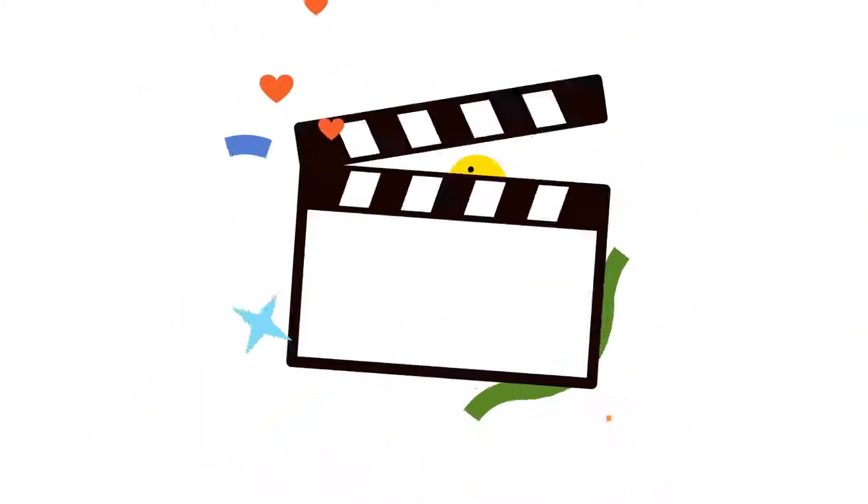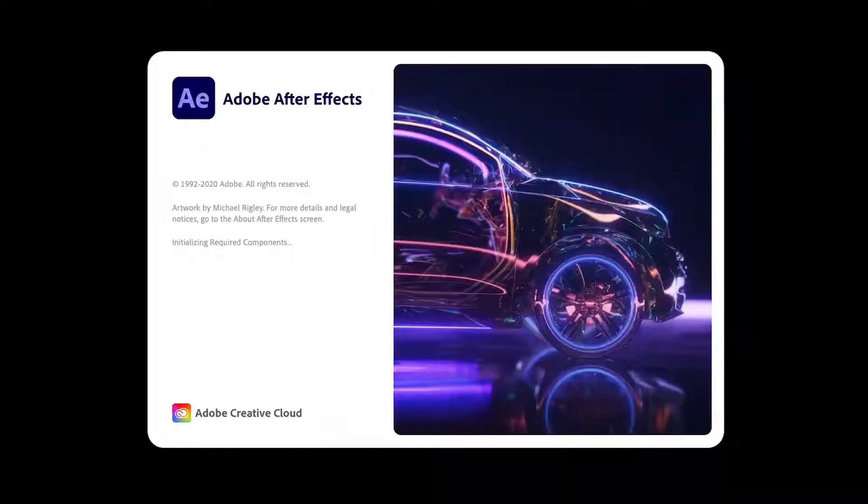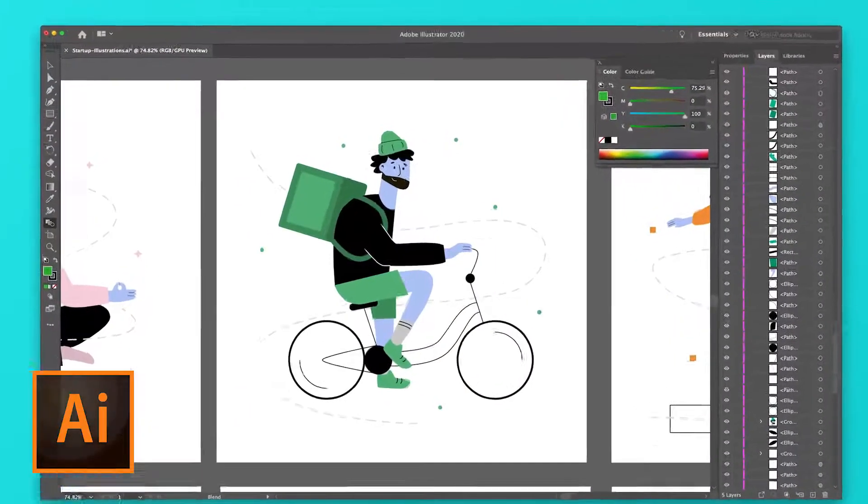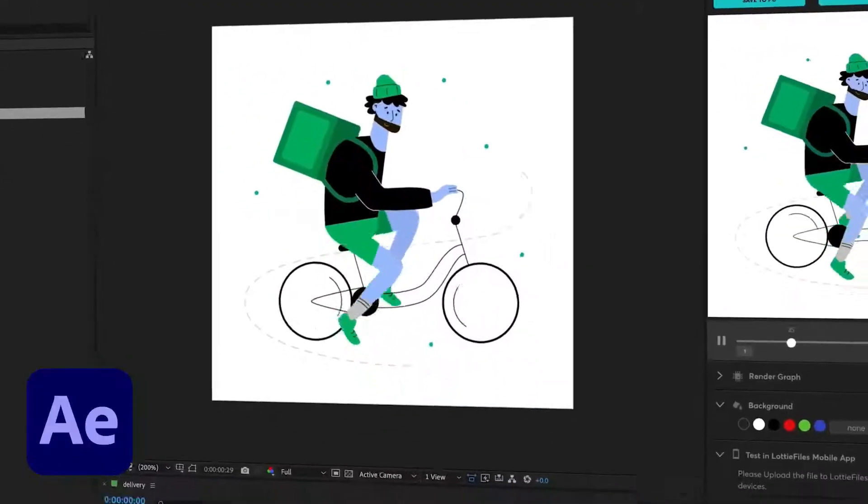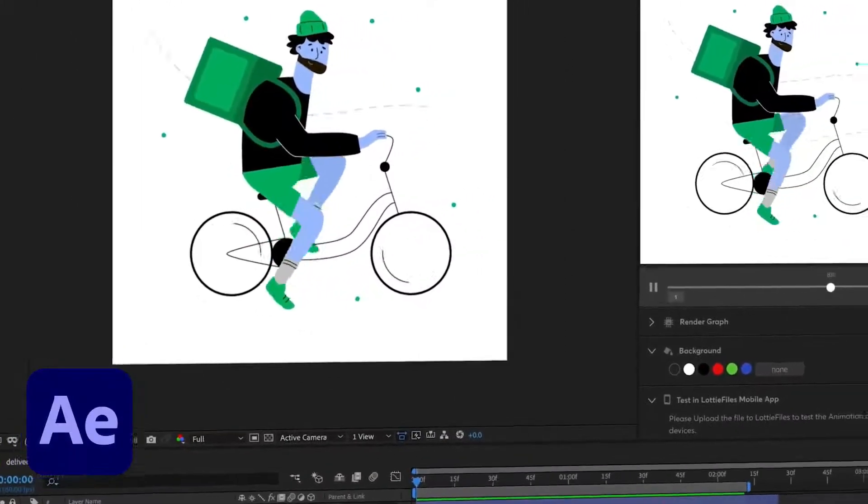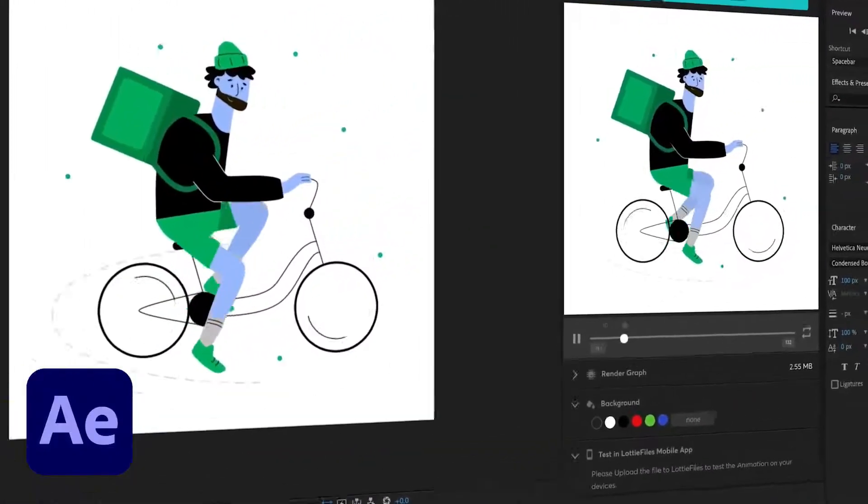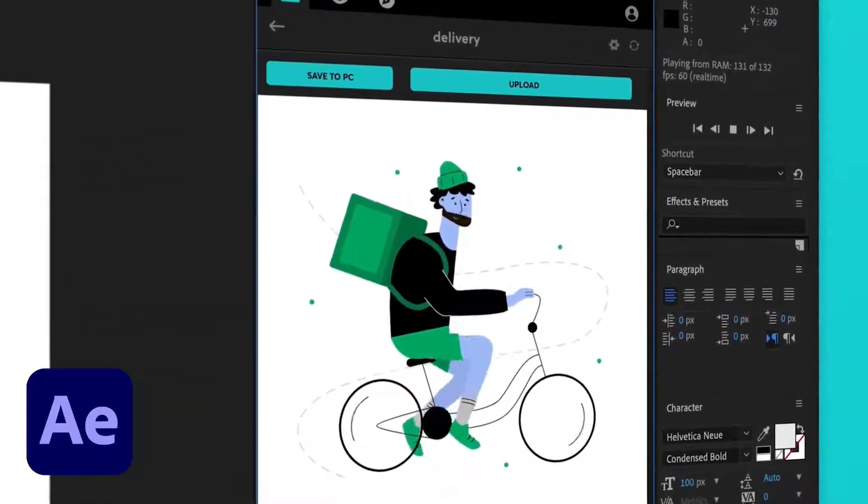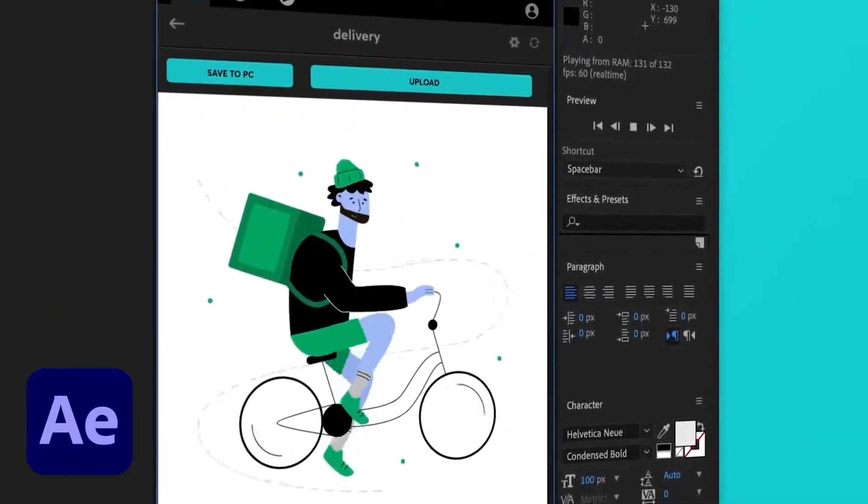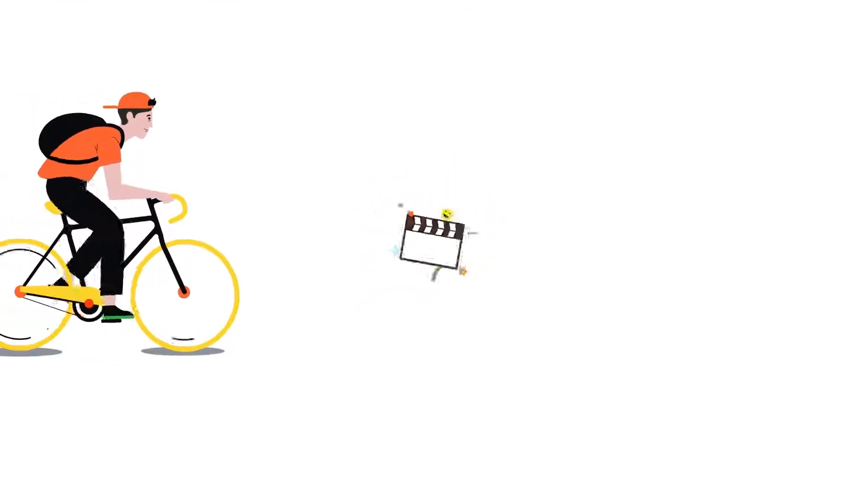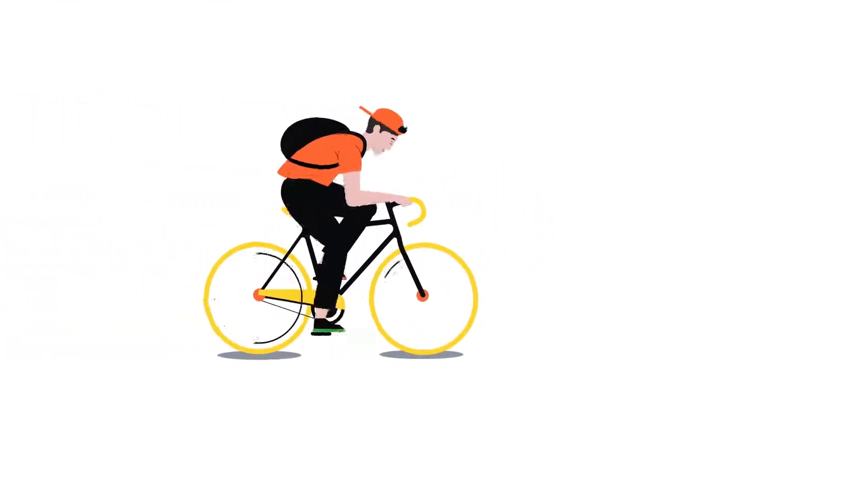Most of the designers are making this Lottie animation by using After Effects. They first design the illustration in Adobe Illustrator and then animate them using After Effects and export it as a Lottie animation by using Lottie After Effects plugin. So this is Lottie animation.